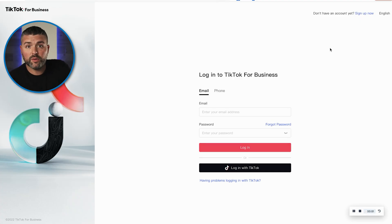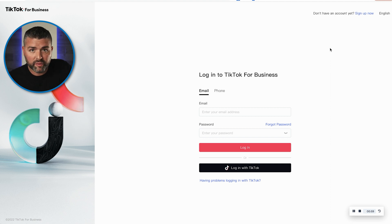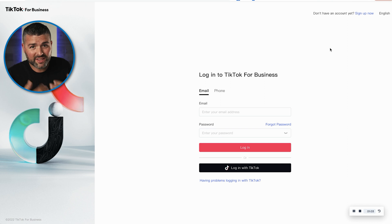First step is go to ads.tiktok.com. When you get to the main screen, keep in mind that everyone sees the creative assets on TikTok as different from any other platform. When you get to the screen, you either have your own TikTok already set up, or if you are a new company with a new TikTok account, this is where you enter your email, your password, and/or your phone number to connect to an account.